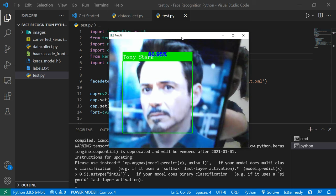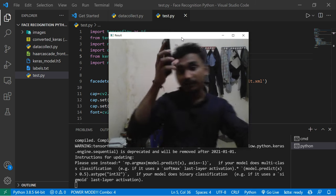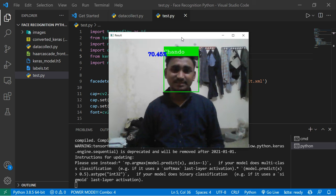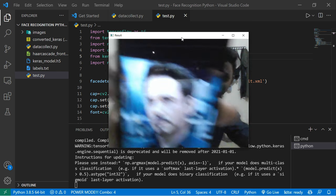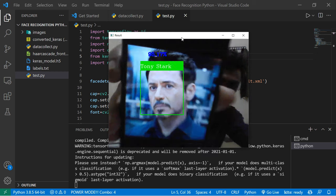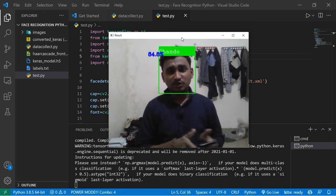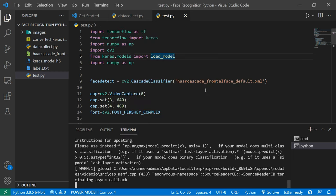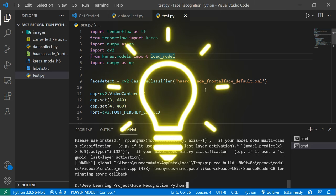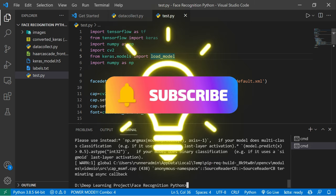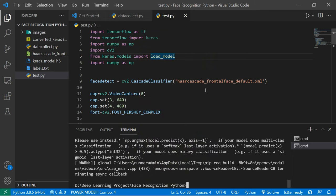Wow, that's cool — we built a model without any knowledge of deep learning! Testing it again, and yes, that's Tony Stark. This is the tutorial. I hope you enjoyed it. Make sure to subscribe to my channel and hit the bell icon so you never miss any updates. I'll be back with another brand new video — take care and bye!